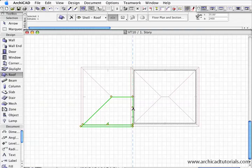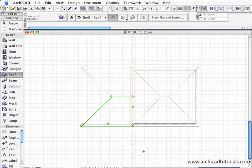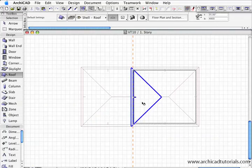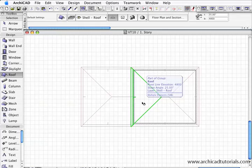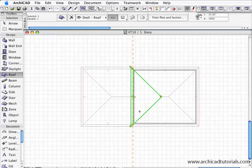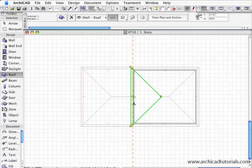Once that's done I click outside the building which deselects it. Once the roof is deselected I'm going to hold the shift key and select the upper story roof.